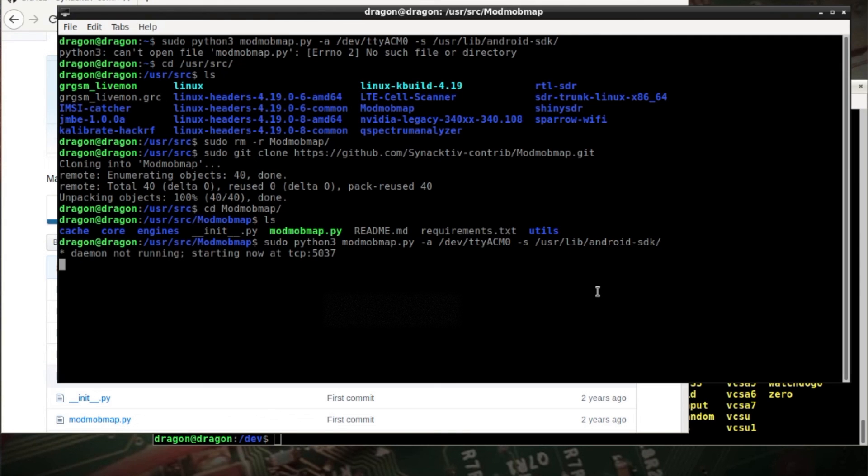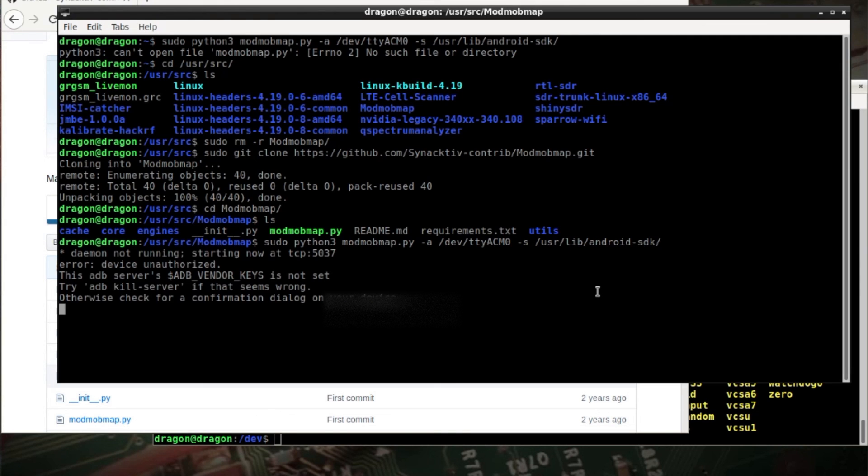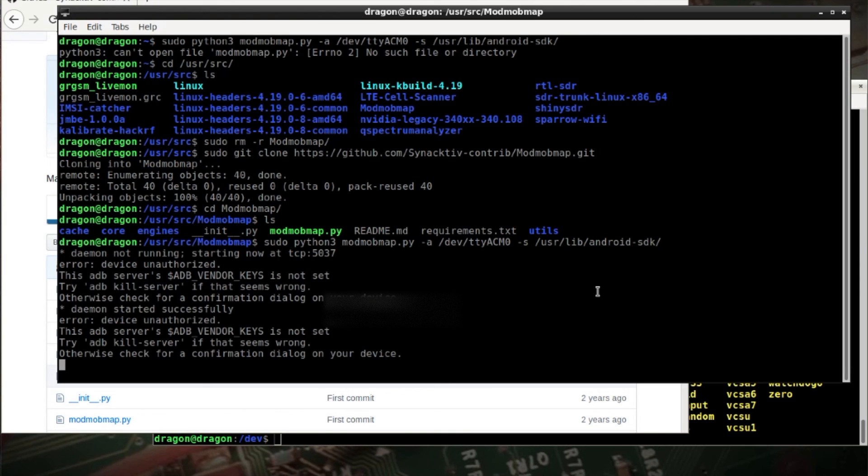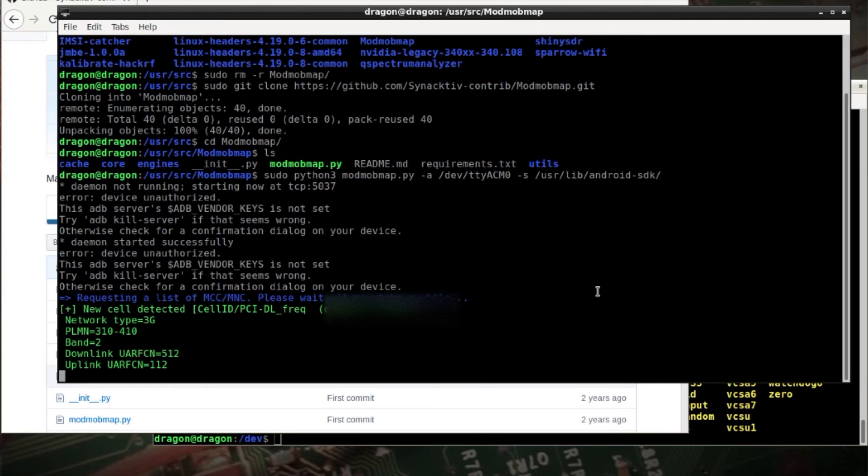Okay, I've got a prompt on my phone asking to allow USB debugging. And we can see now it's requesting a list and it's working.